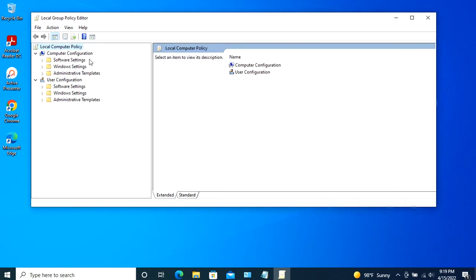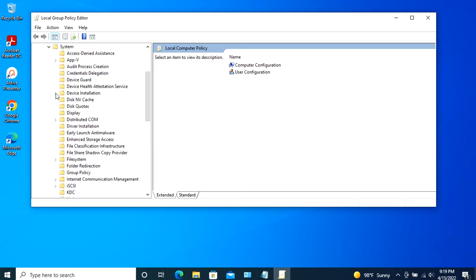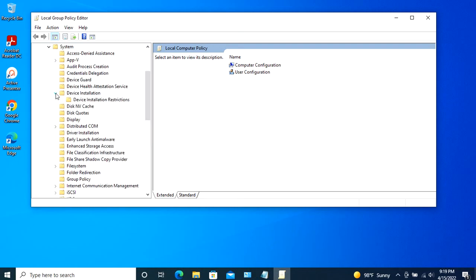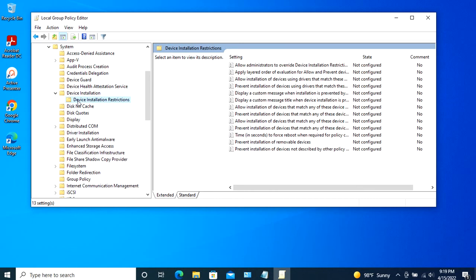Navigate to Computer Configuration, Administrative Templates, System, Device Installation, Device Installation Restrictions.